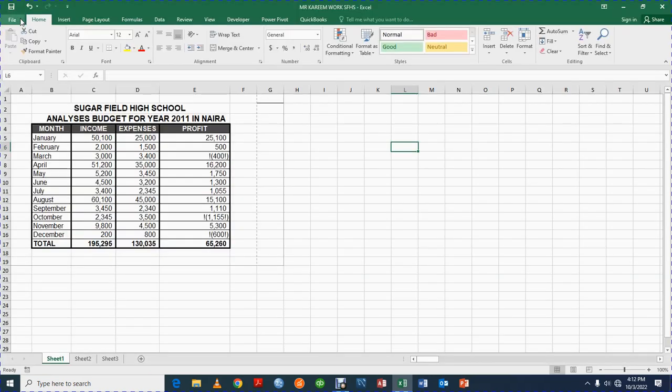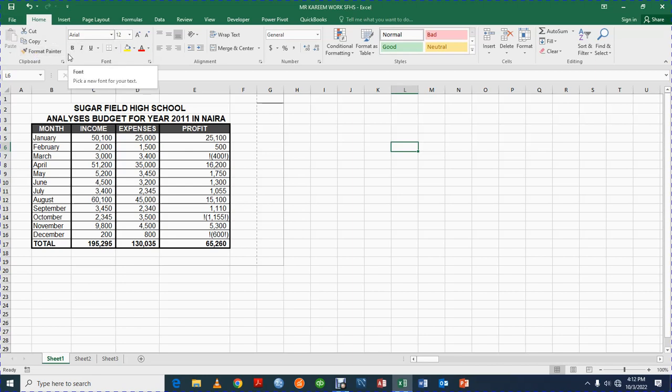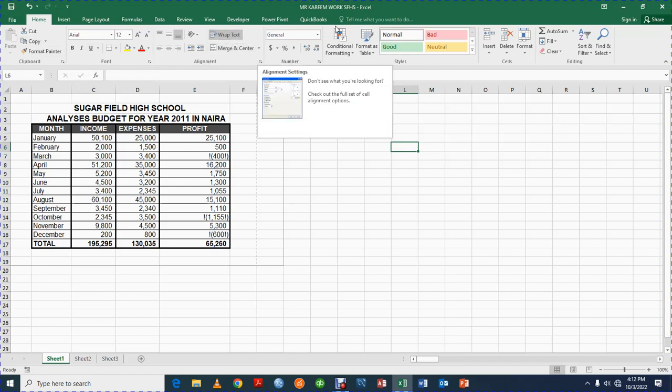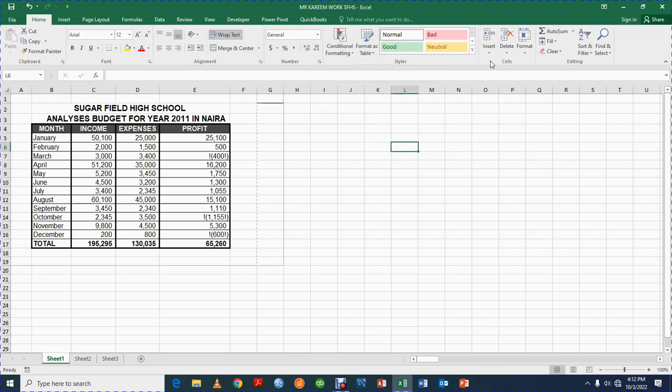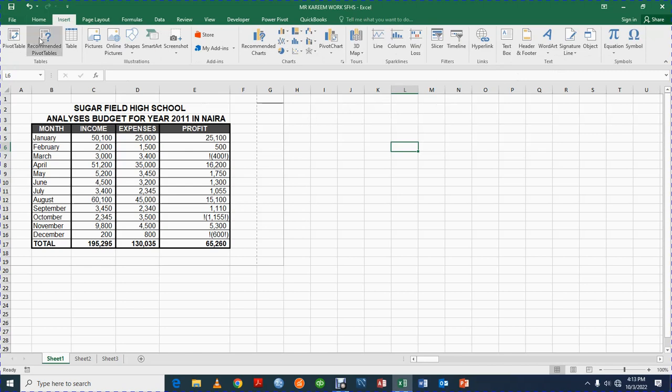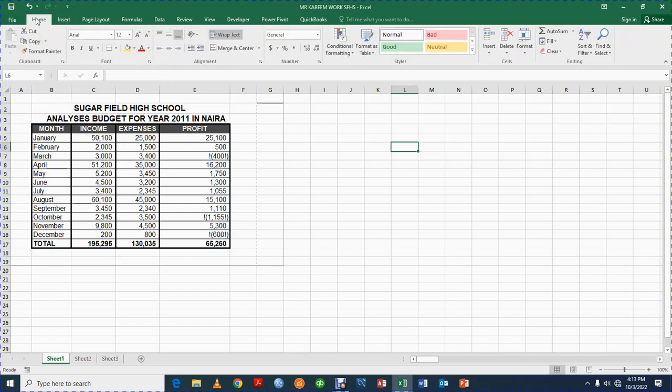Then we have all this feature here: cut, copy, format painter, paste. This text, this way you format the text. Bold, italics, underline. You have align left, center, right. You have general, conditional formatting, format as table and all this, insert, delete, format, auto sum, fill, clear. As time goes on we begin to get used. And then we have the Insert, this way you can insert pivot tables, recommended tables, pictures and so many.